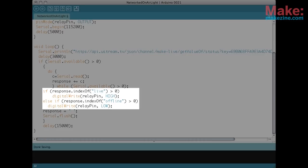If it's found the light is turned on. If on the other hand Ustream's response includes the word offline the light is turned off.